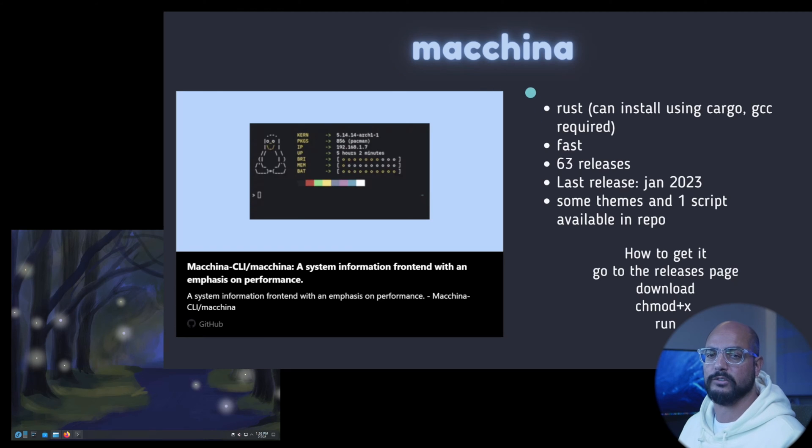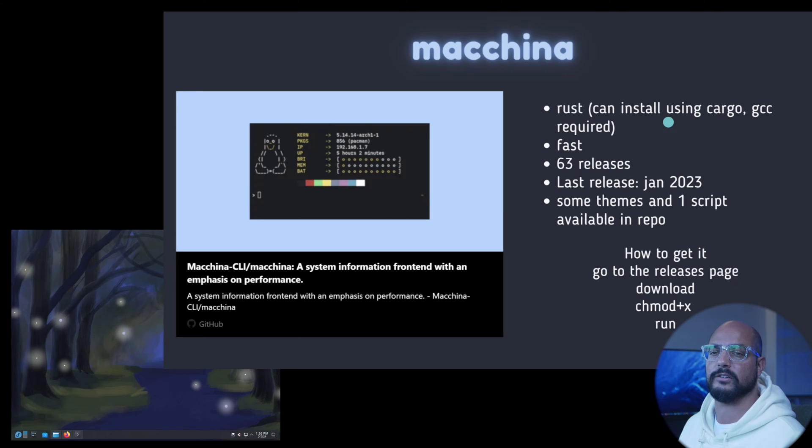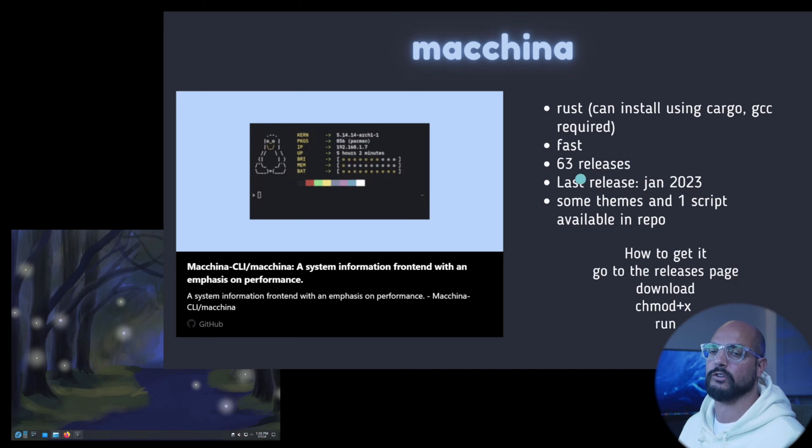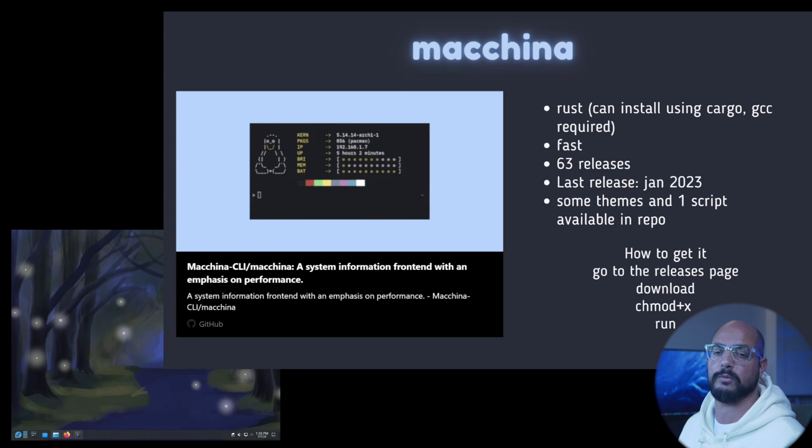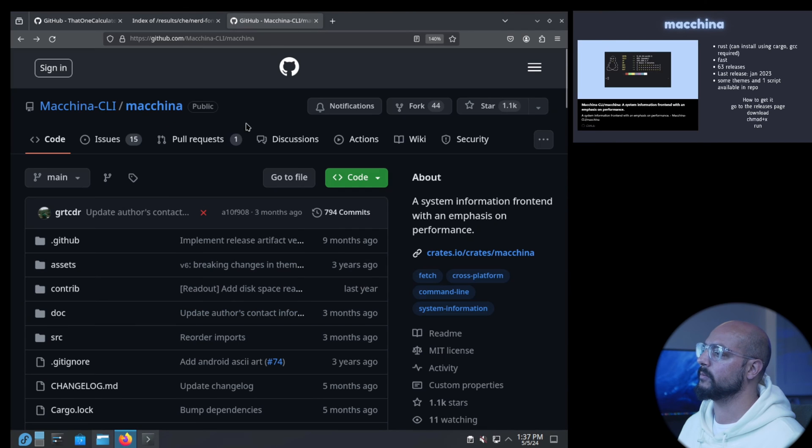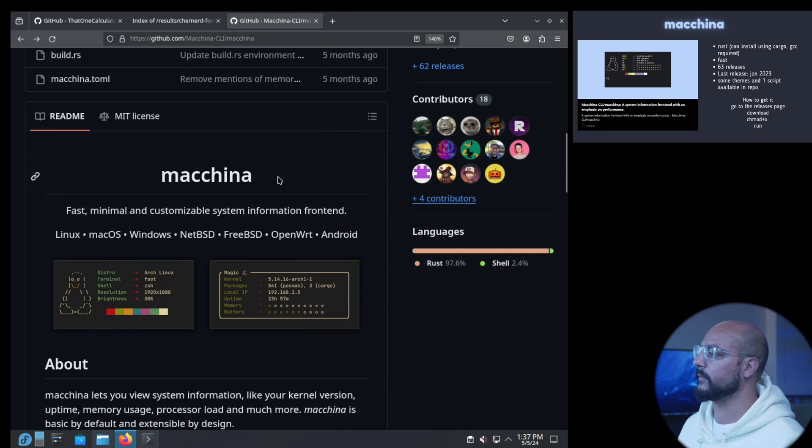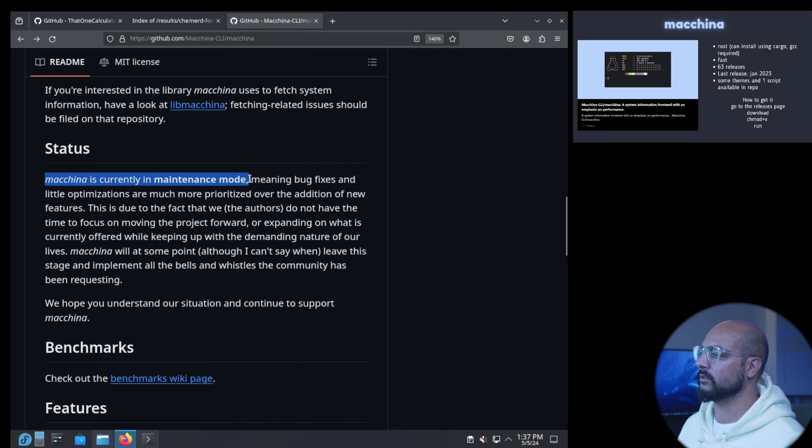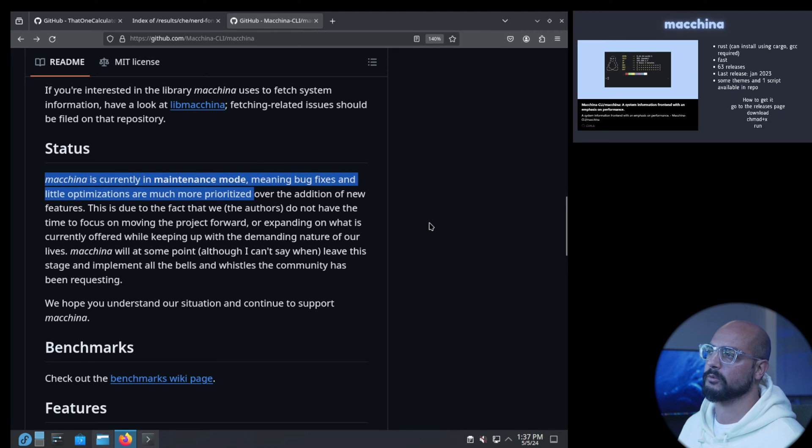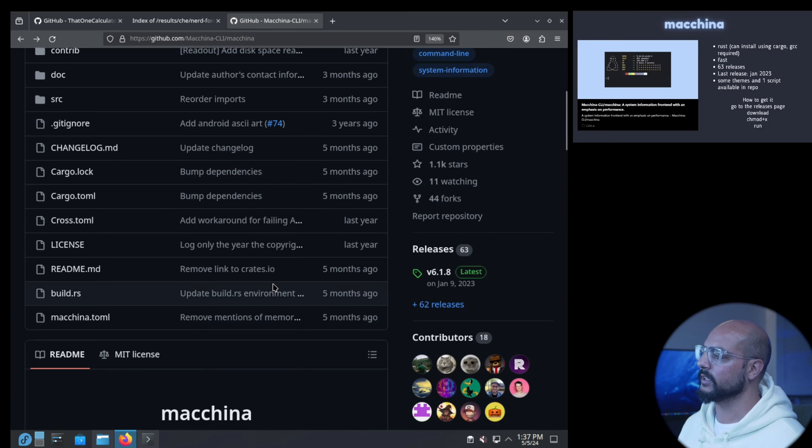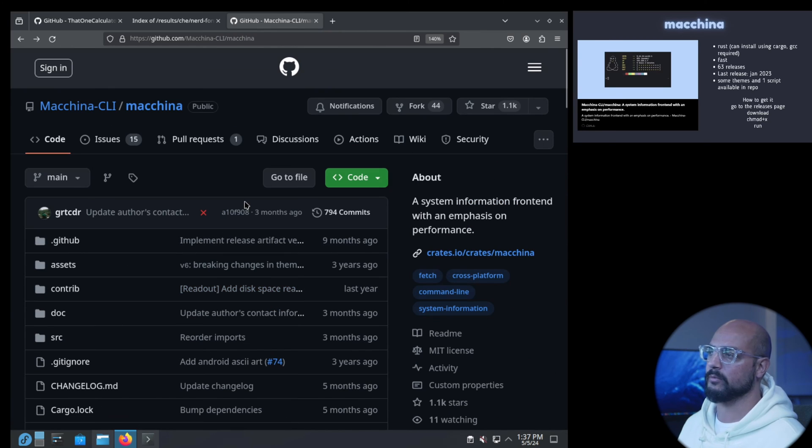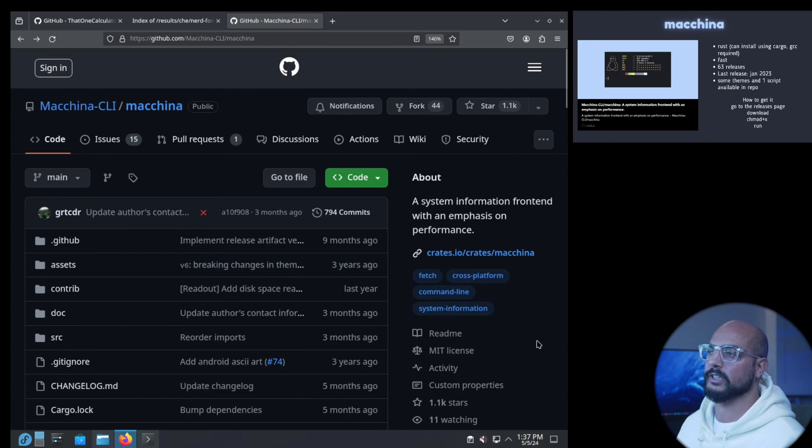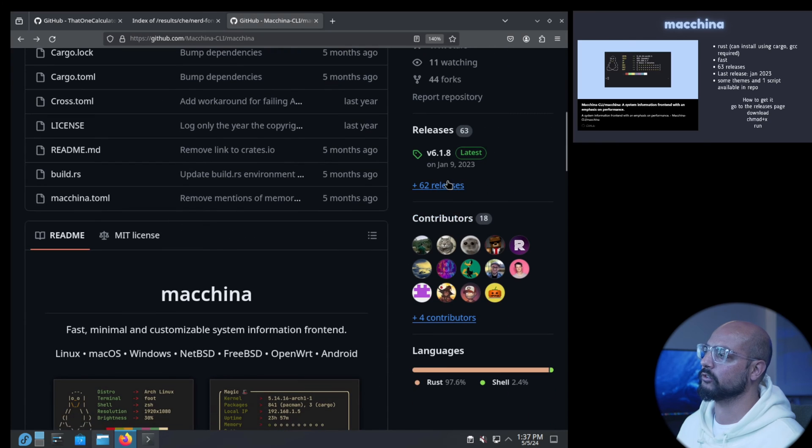Let's look at Macchina, or Macchina depending on how you want to pronounce it. It's made in Rust, you can install it using cargo if you want but GCC is then required. It's very fast. 63 releases, last release was in January 2023. There are some themes and one script available in the repo. Let's dive into the repo. I read a little bit that currently it's a maintenance mode, some bug fixes and small optimizations are done.